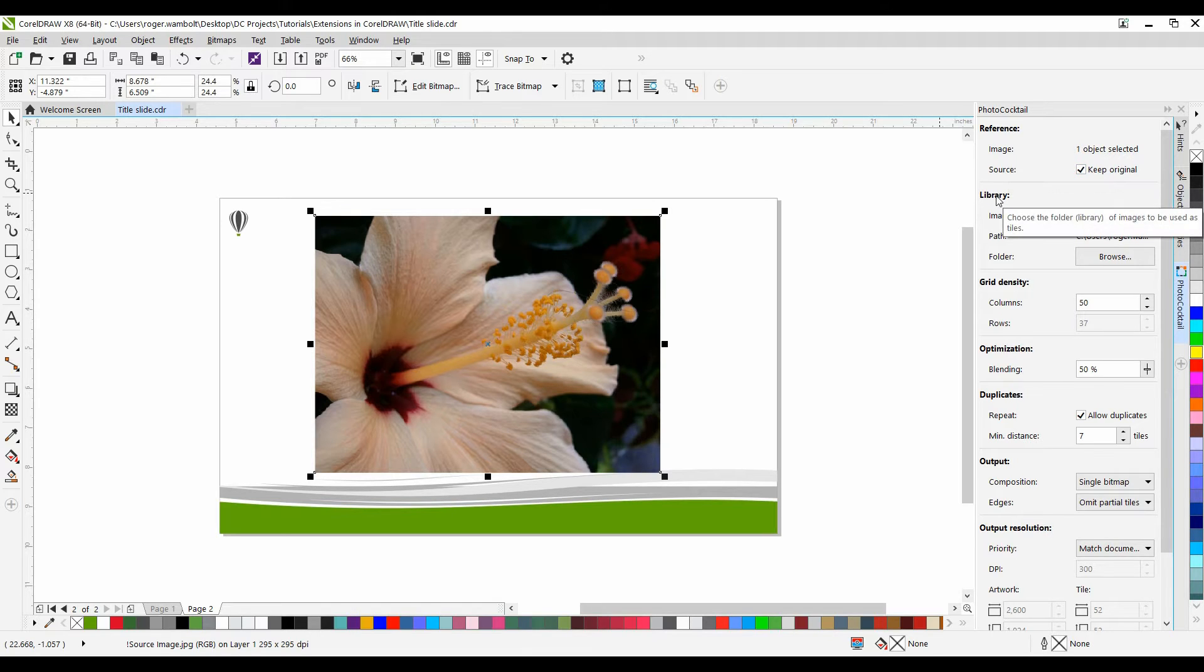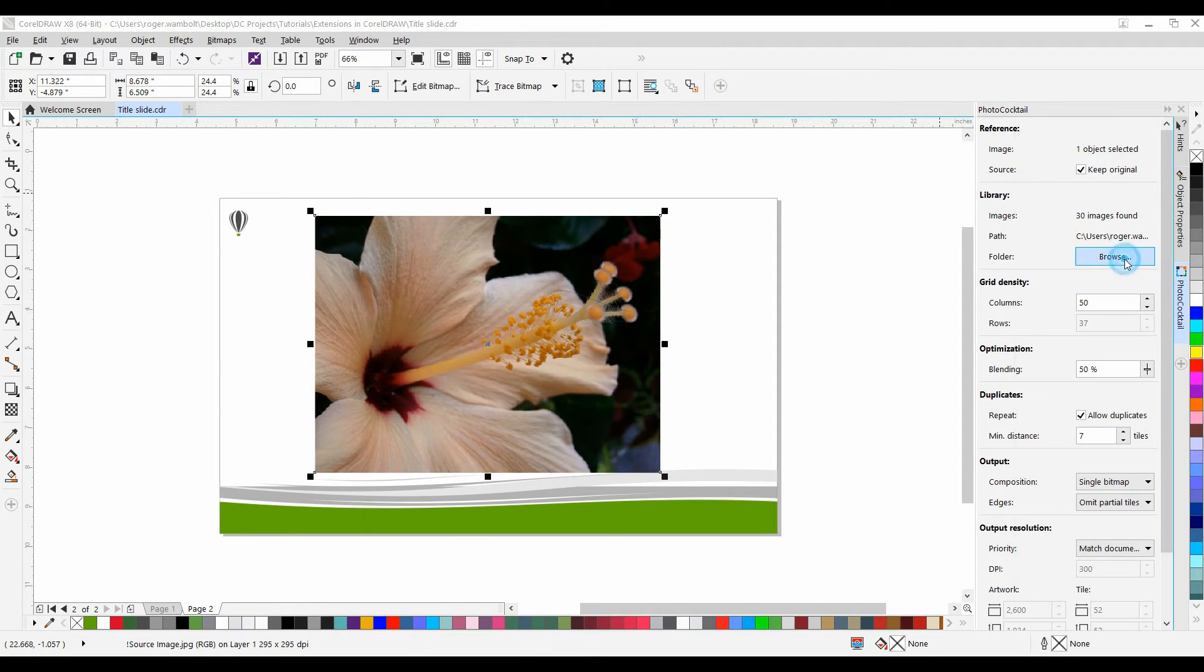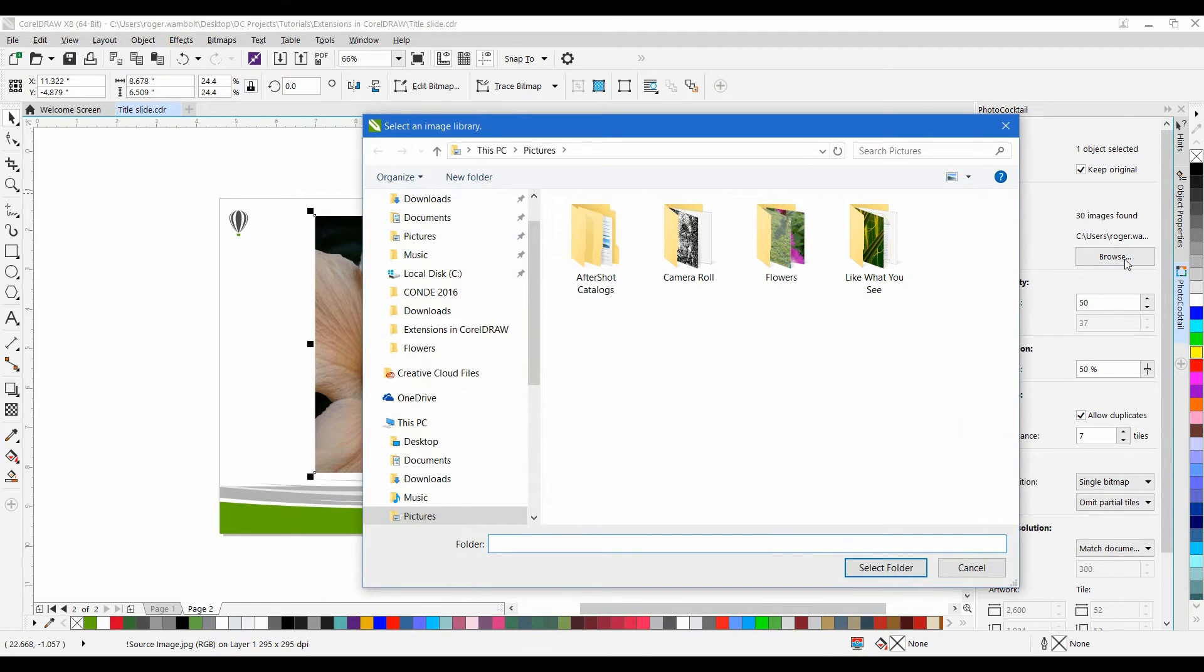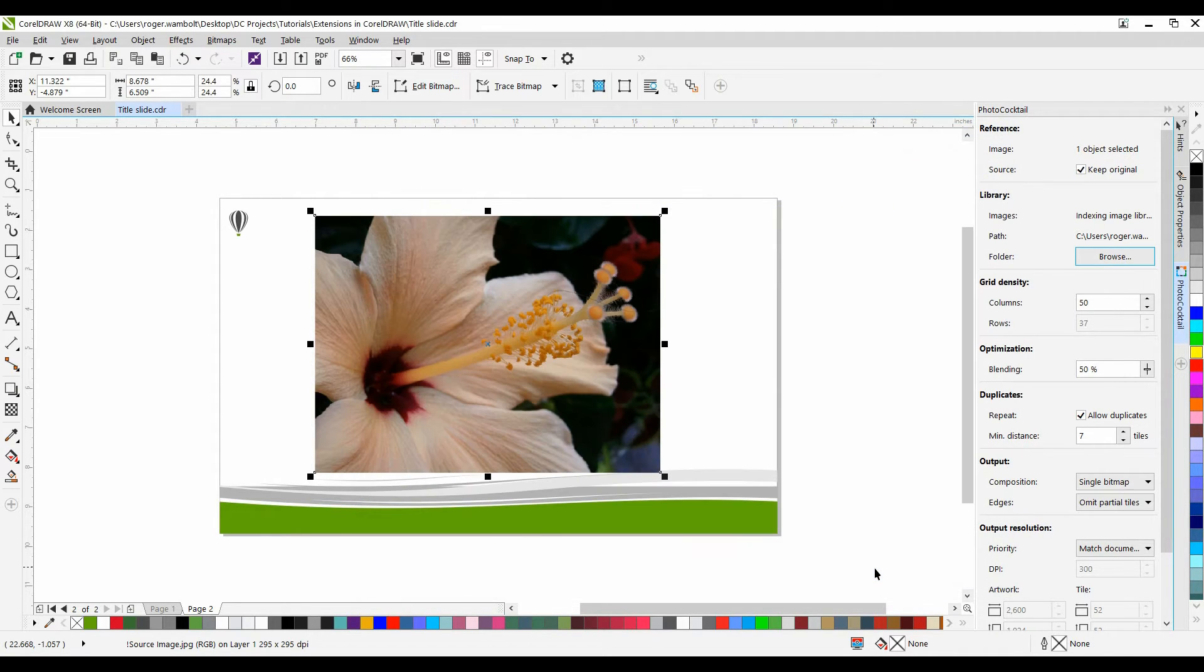Under Library, I'm going to browse to where my images are. So simply click on Browse, I'll select the folder, and then click on Select Folder.